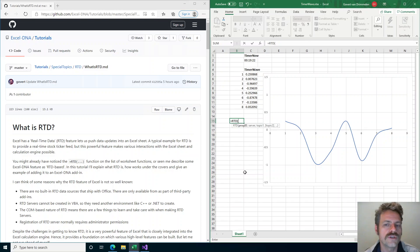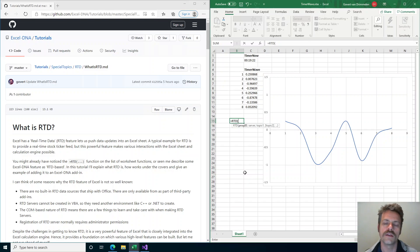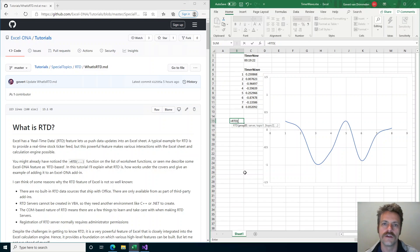Excel doesn't ship with an RTD server so you need to install some external add-in or make your own add-in to provide this real-time data feed into Excel.